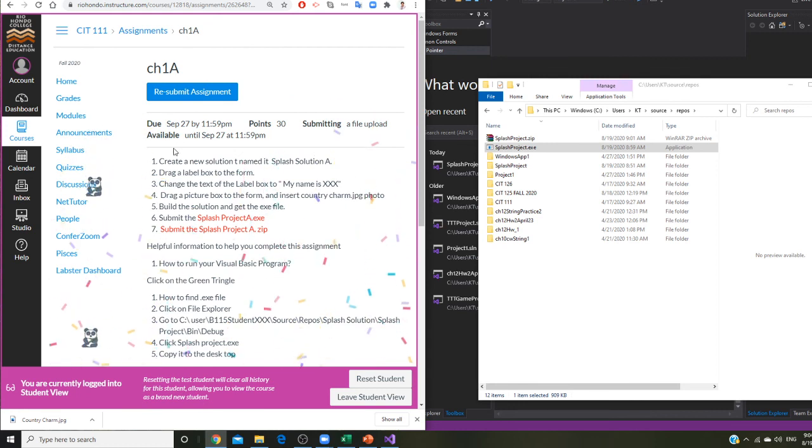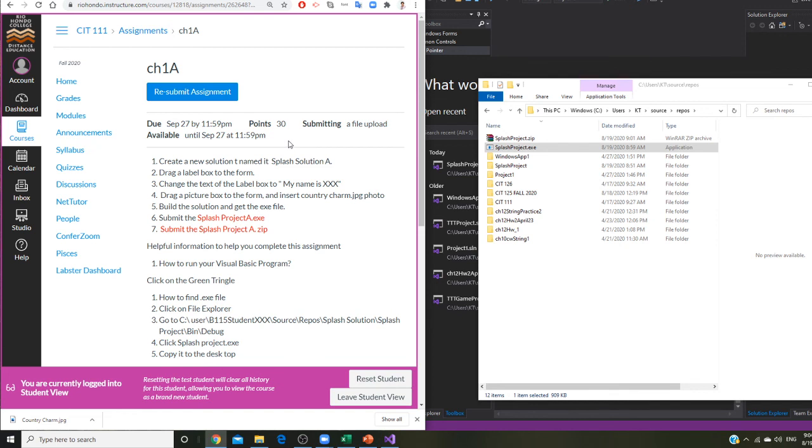So once they give you a confetti, say oh you made it. You can resubmit this assignment before the due date, September 27th. So this is the video. I hope you like it.